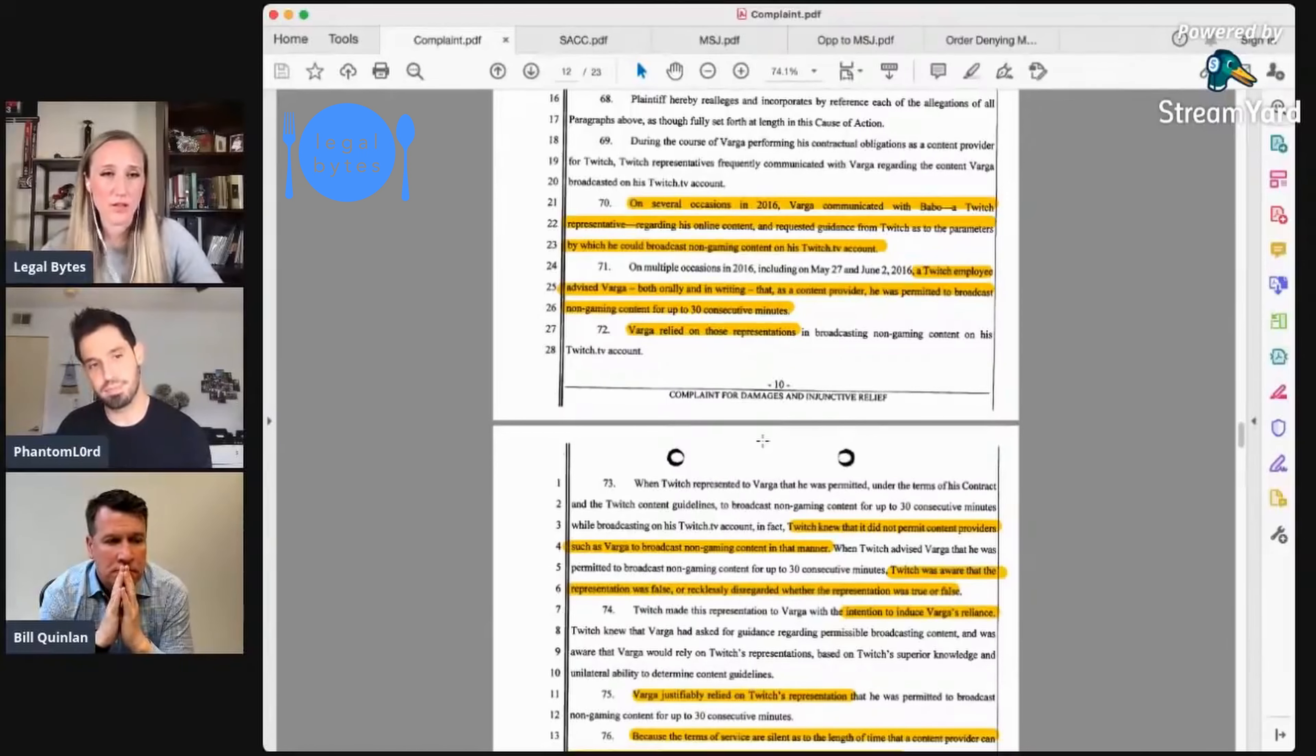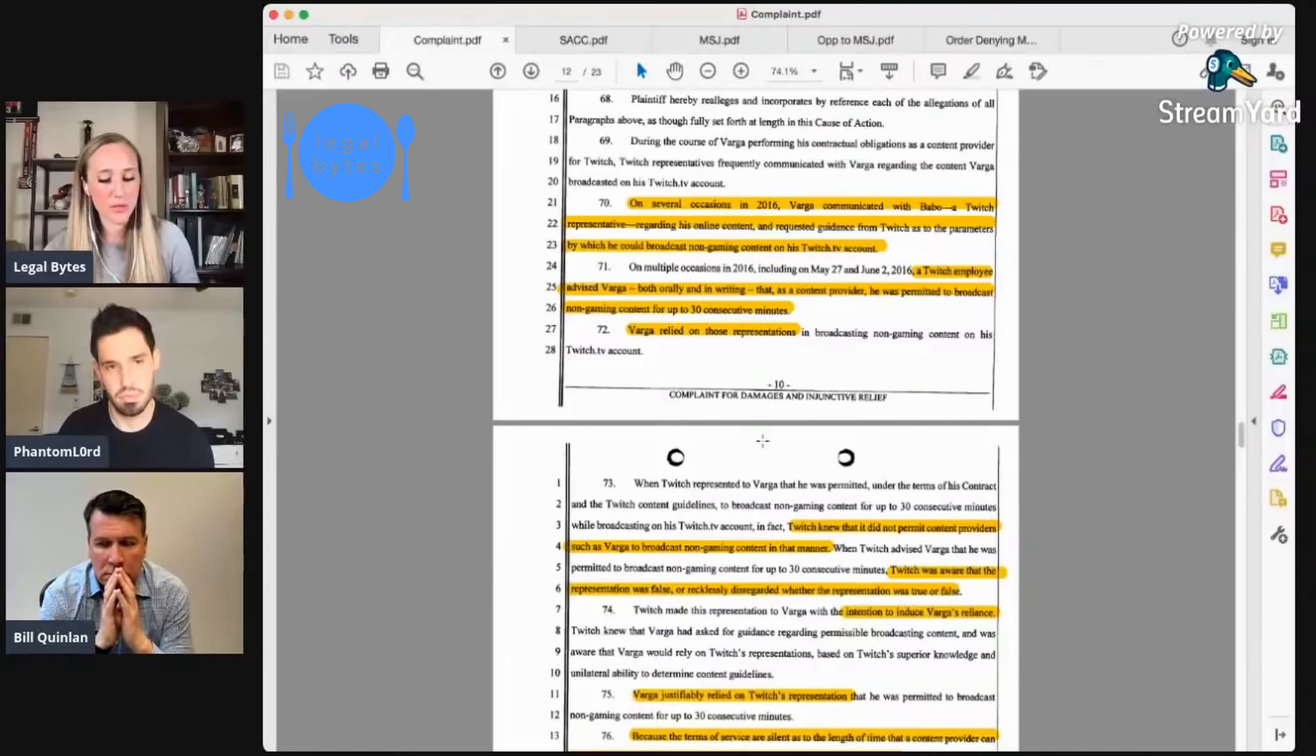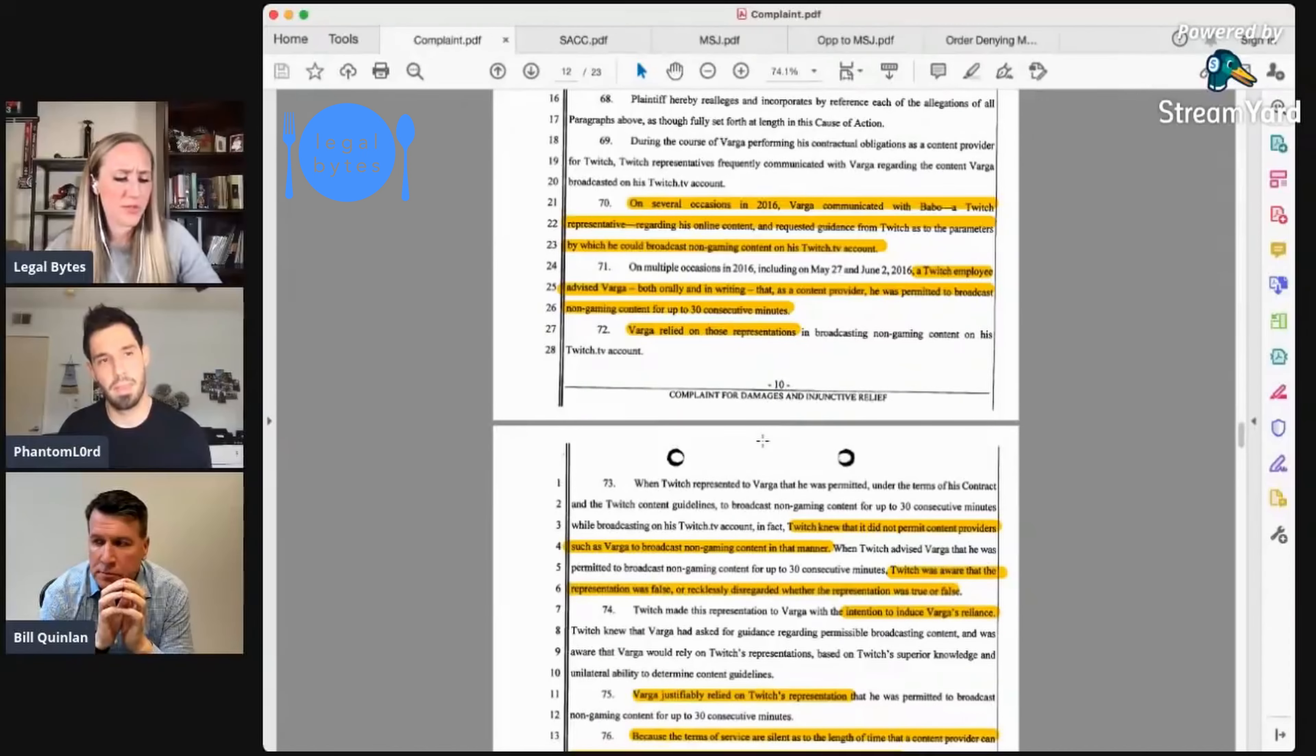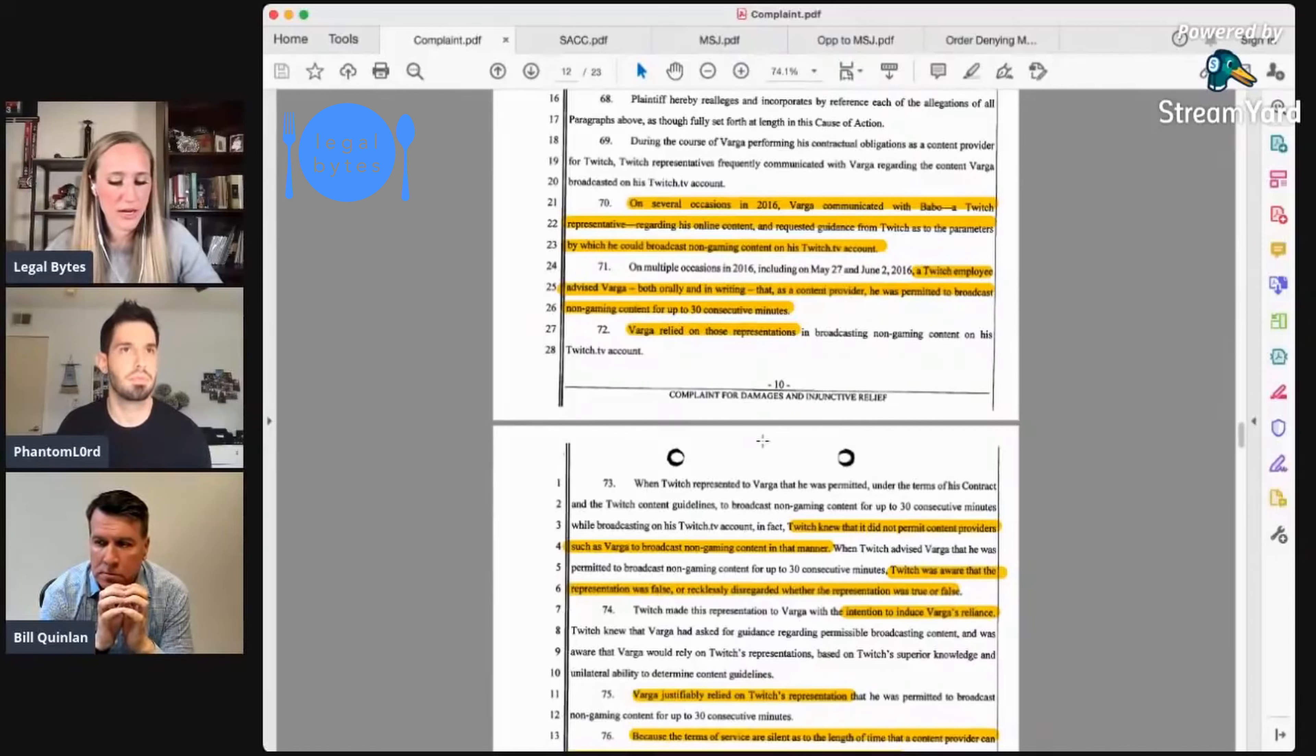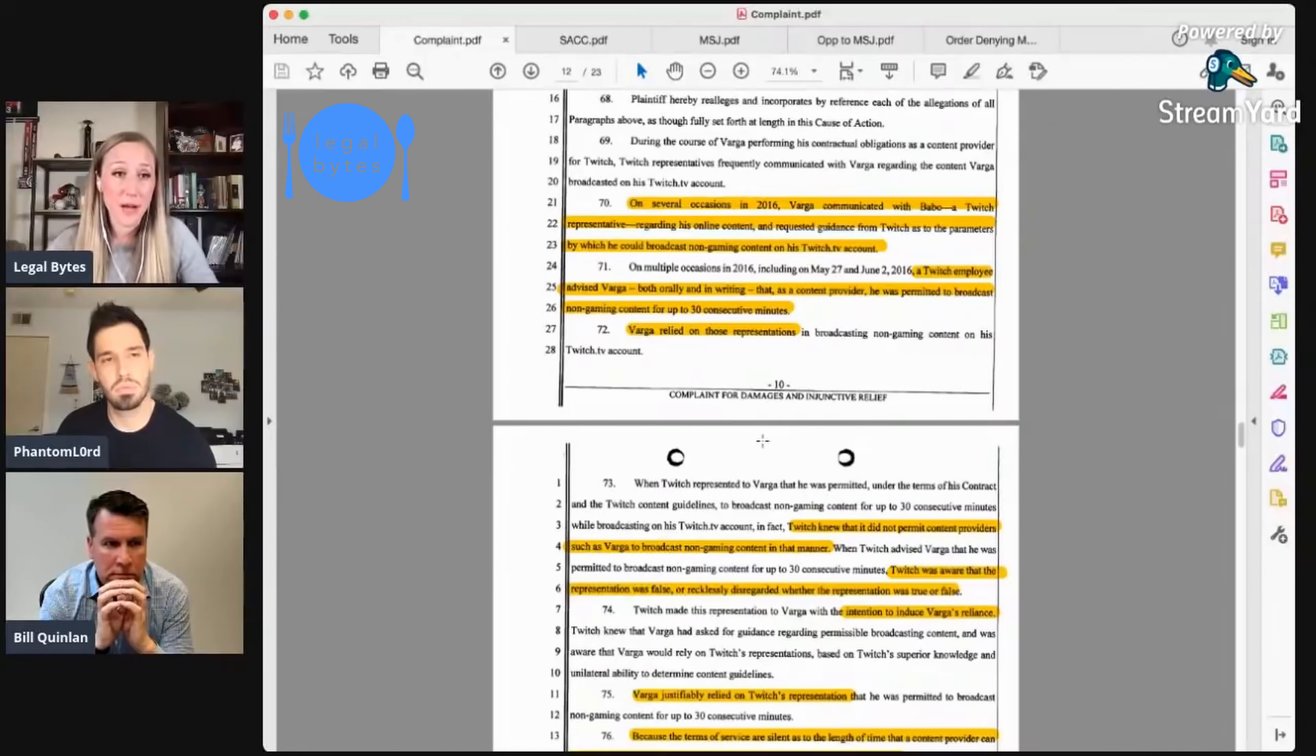Some of Twitch's reasons why they banned you were things like, basically that you had violated the terms of service in a number of ways. I was reading that there was an issue about streaming non-gaming content for more than 30 minutes, an issue about fraudulent subscribers, and an issue about not being forthright about your ownership or alleged ownership of this company, CSGO Shuffle.